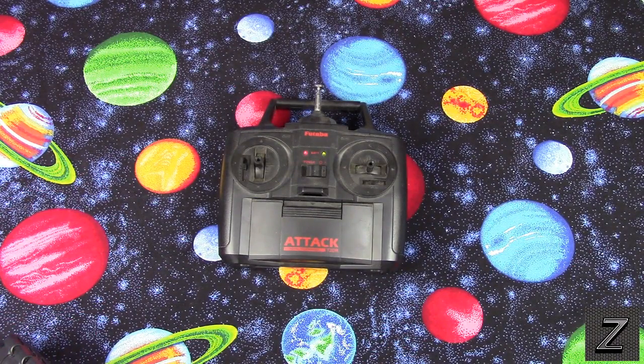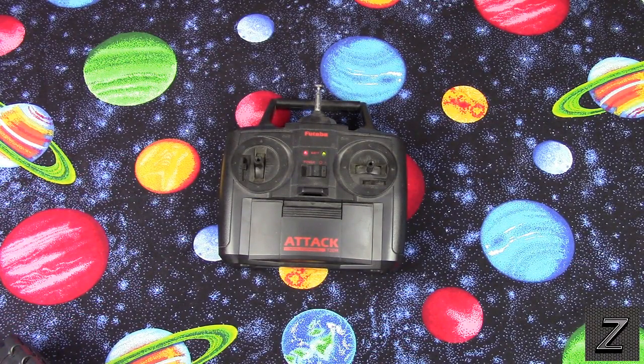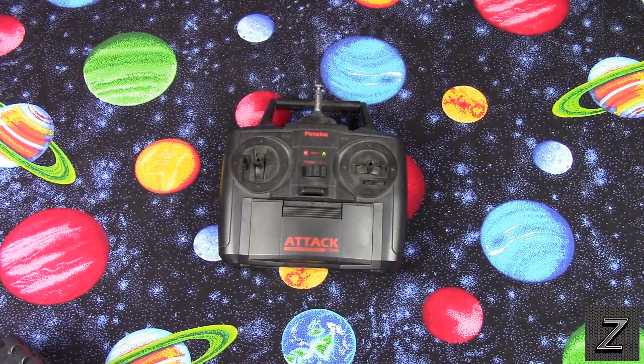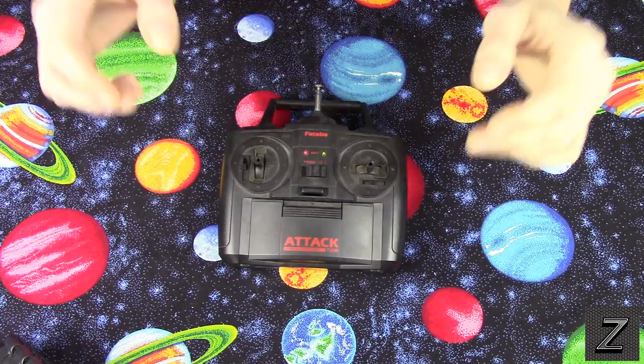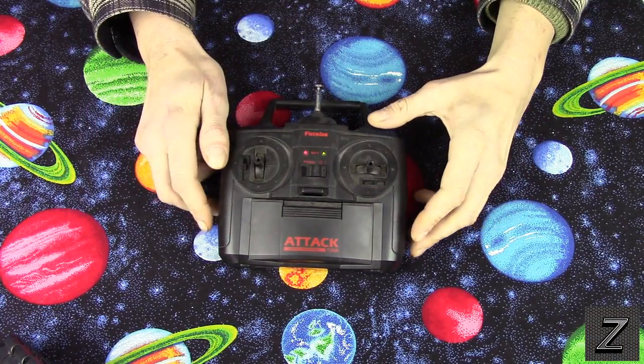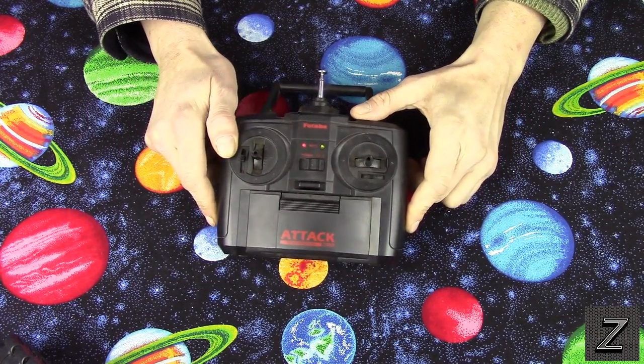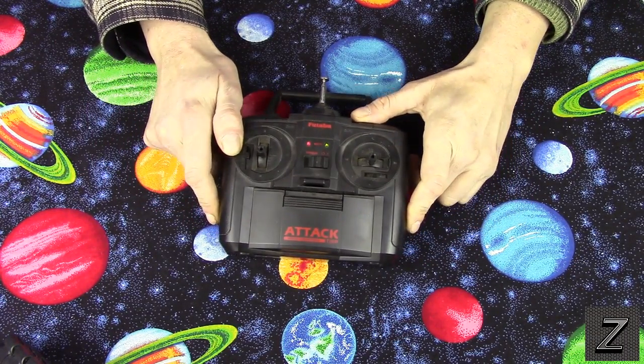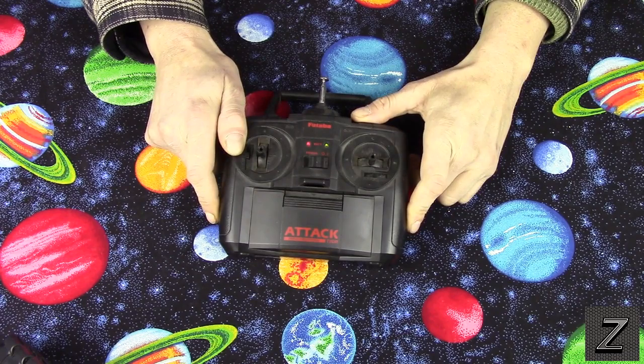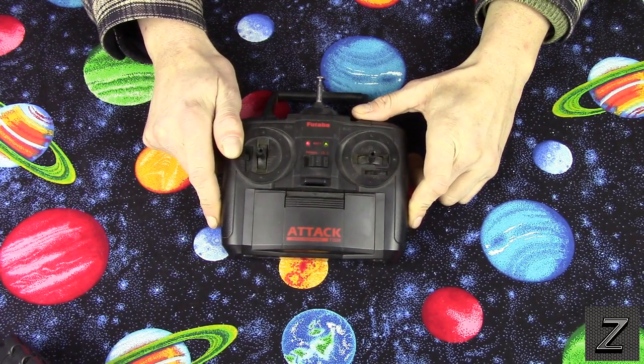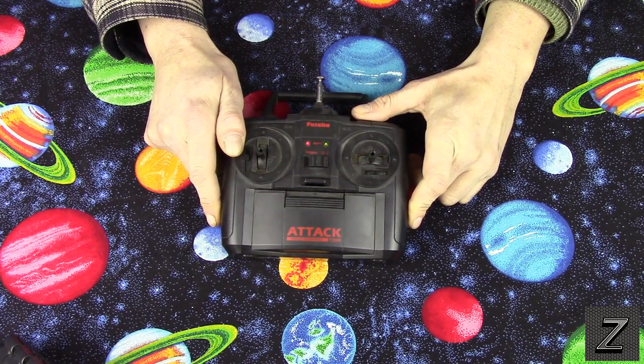Hello and welcome to the Z-Hut. Today I'm going to show you how you can use an RC transmitter and receiver to control your Arduino project.